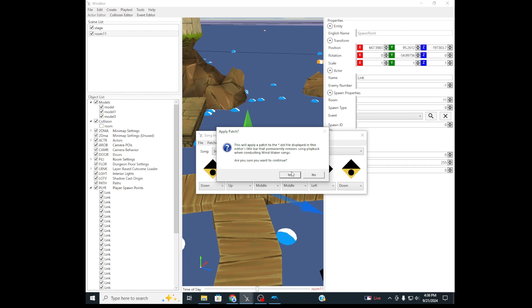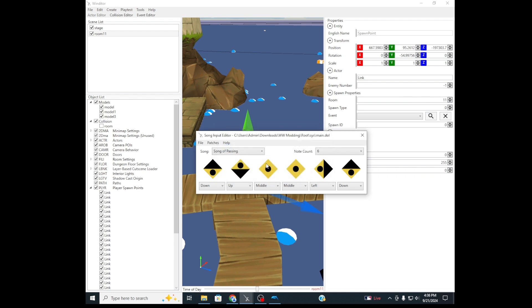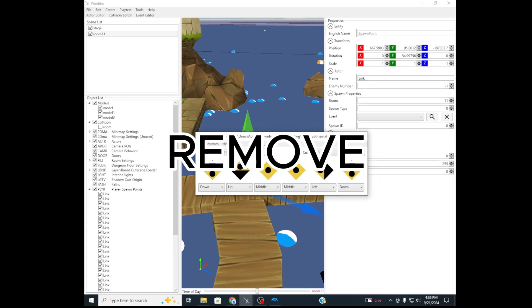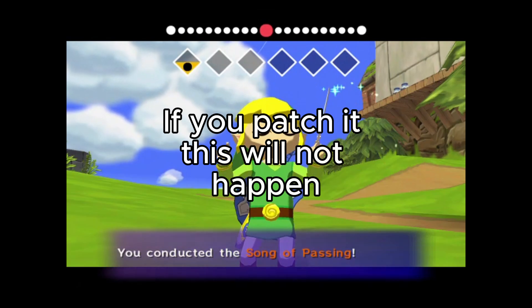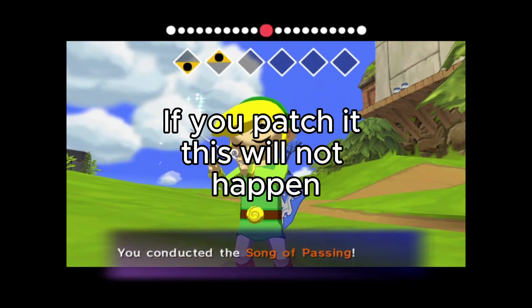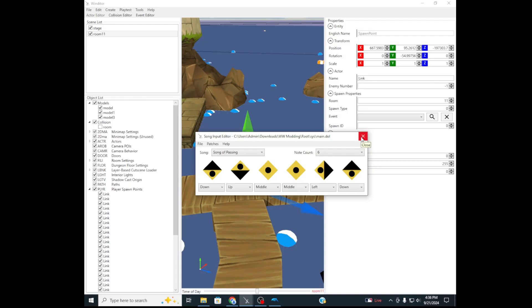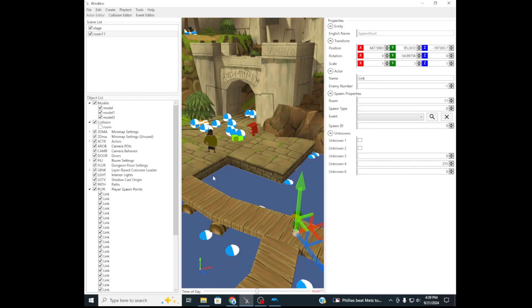You probably don't know what that means, but what it does is it will remove the little animation after you play the song, kind of like in Wind Waker HD. Now for it to actually work in-game, you have to reset Wind Waker to apply the changes.